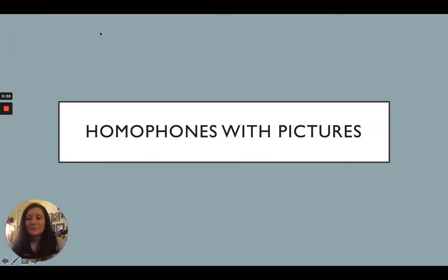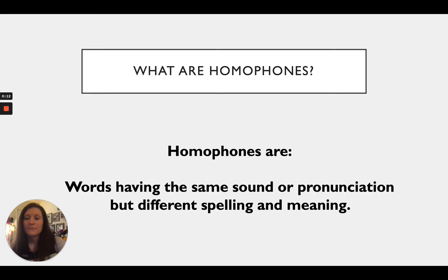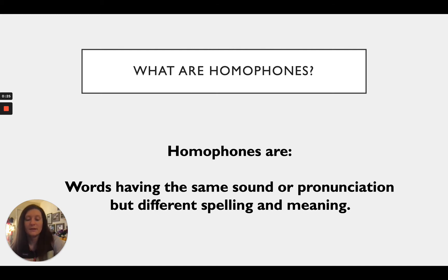Good morning, second grade students! Today for language arts we are going to be talking about homophones with pictures. First off, we need to know what exactly are homophones. Homophones are words having the same sound or pronunciation but different spelling and meaning.